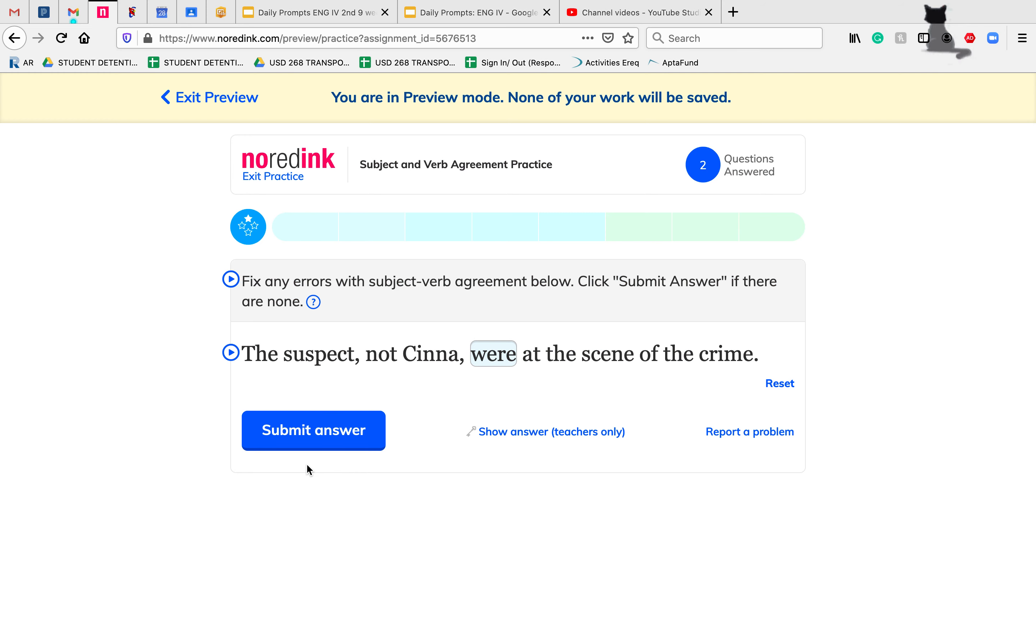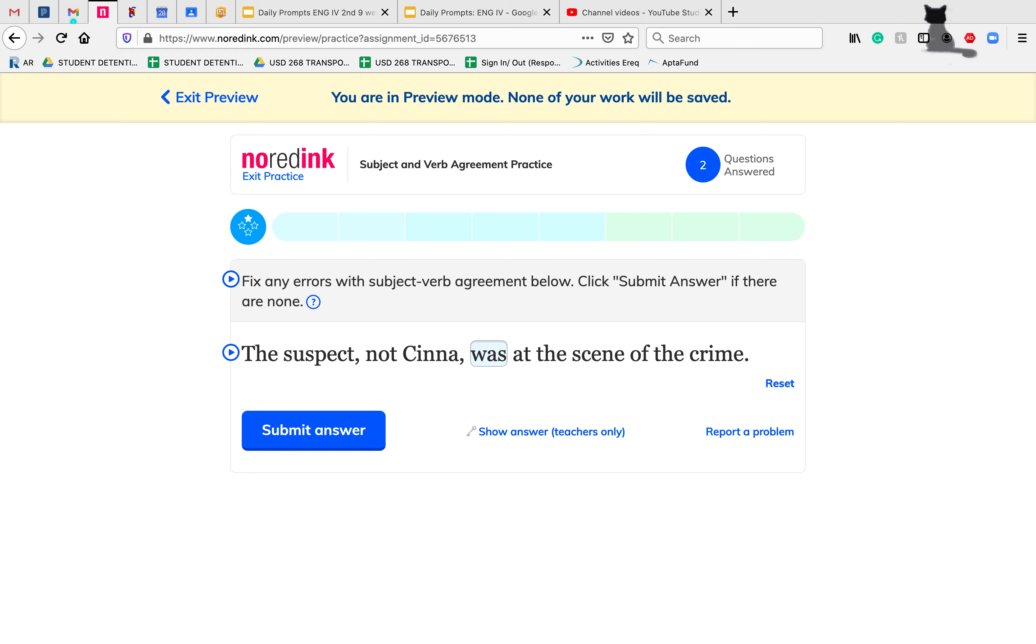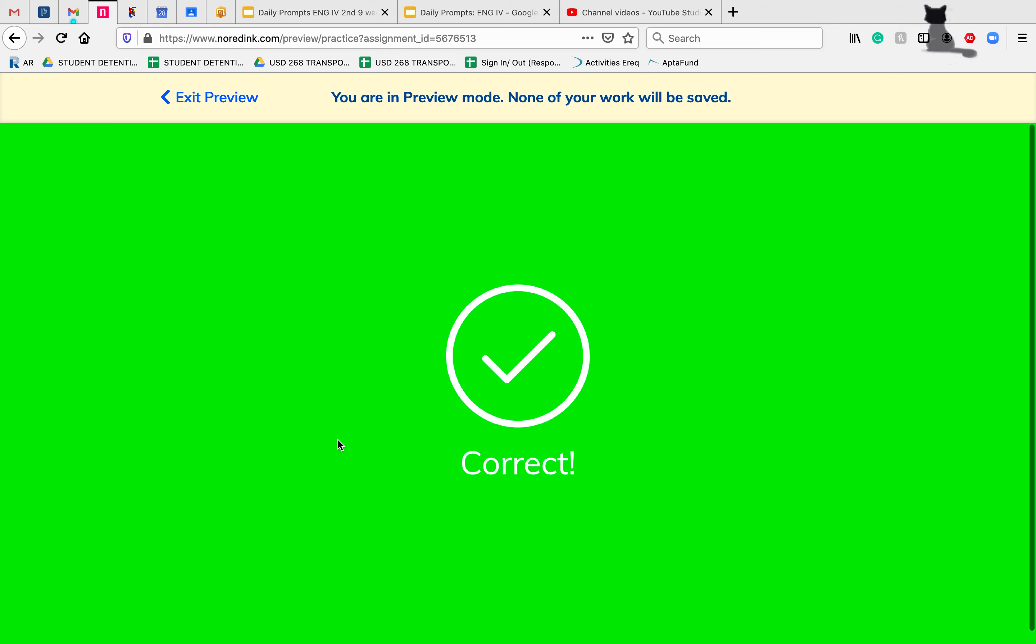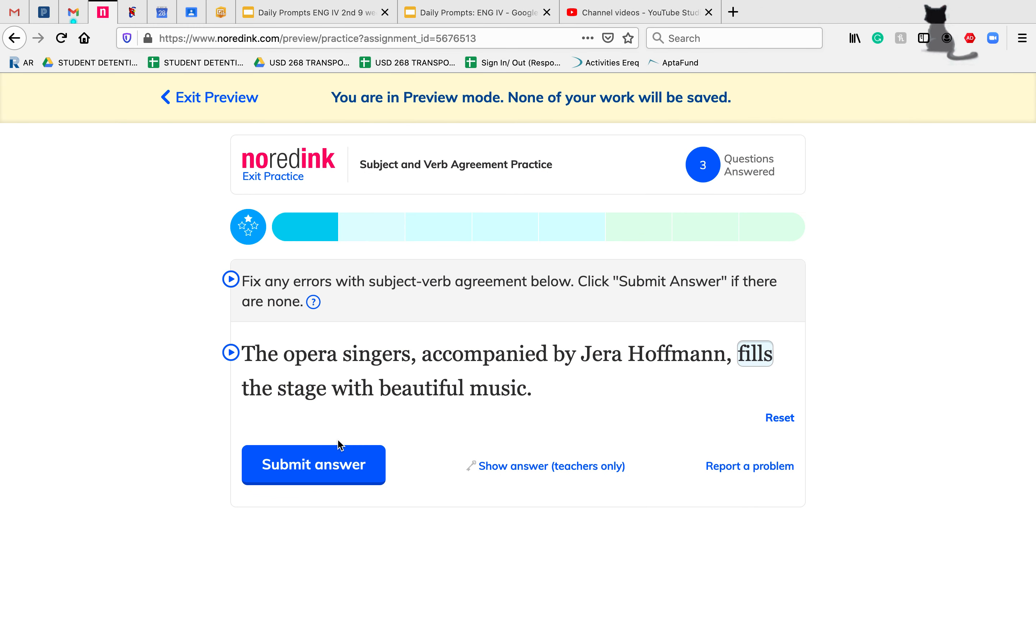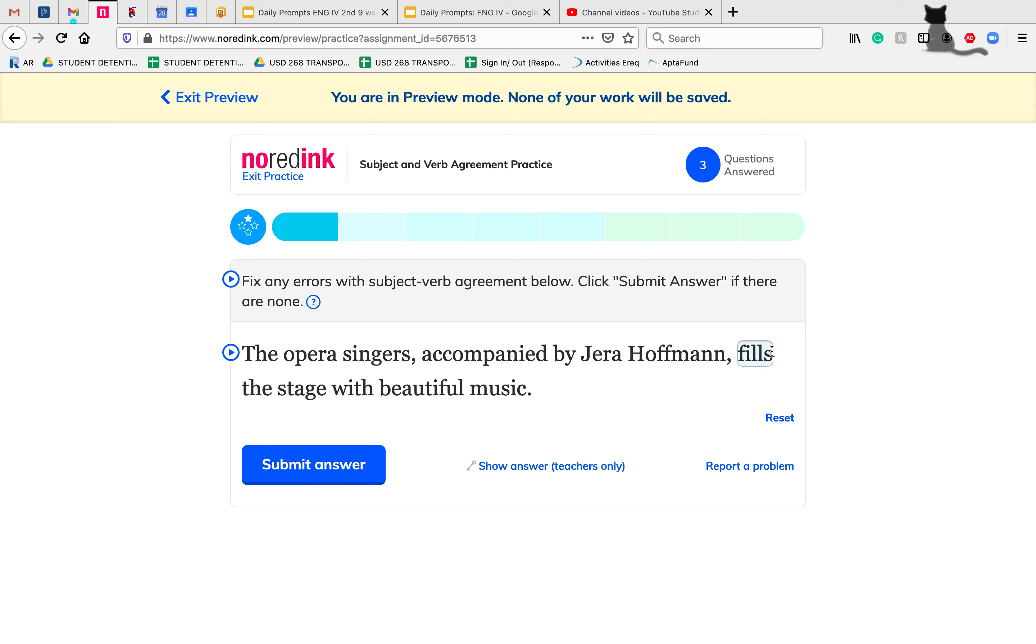The suspect, singular, not Senna, was at the scene of the crime. With those irregular forms of singular and plural verbs, you might have to think back a little bit. The opera singers, plural, accompanied by Jara Hoffman, fills the stage with beautiful music. Because the opera singers is plural, we want to have the plural version of the verb.